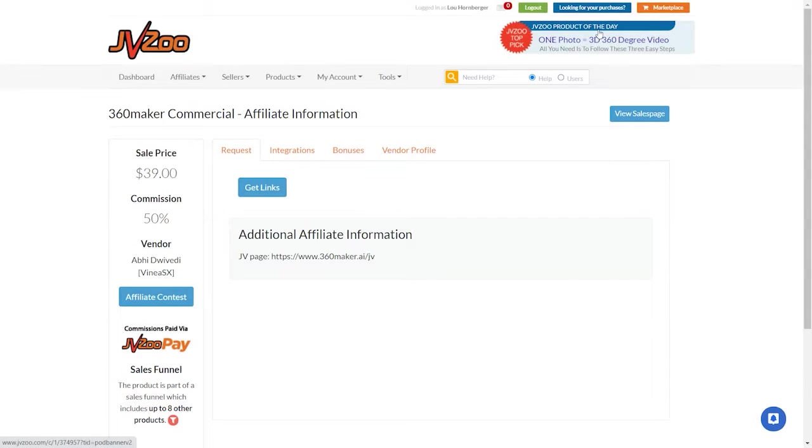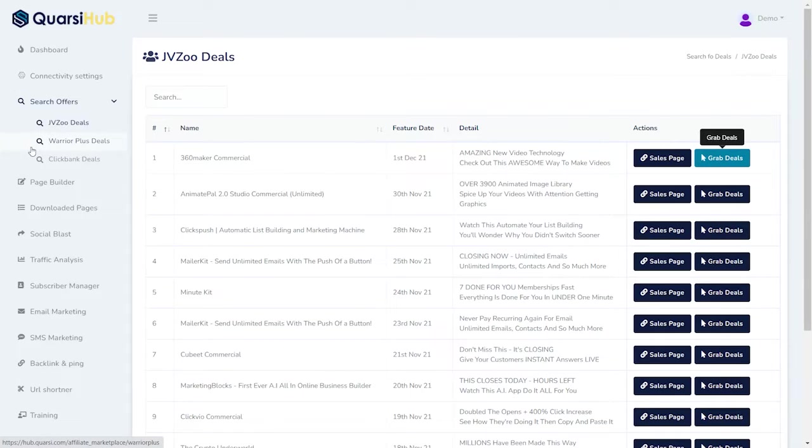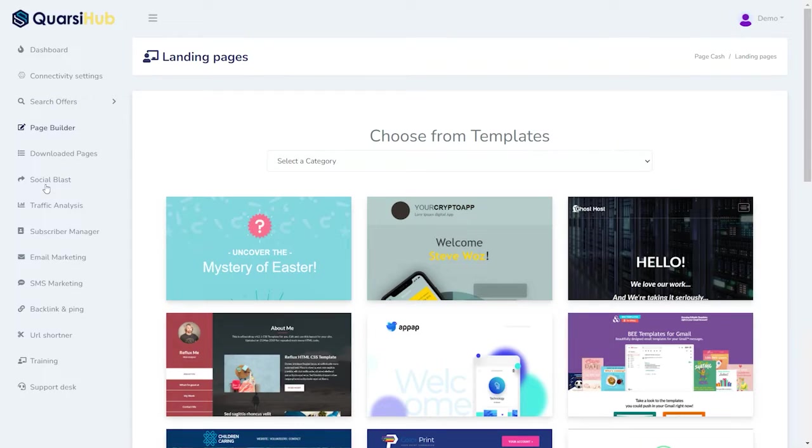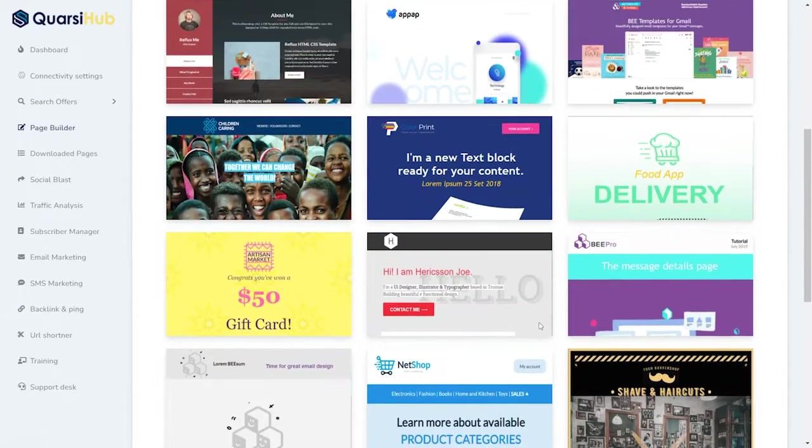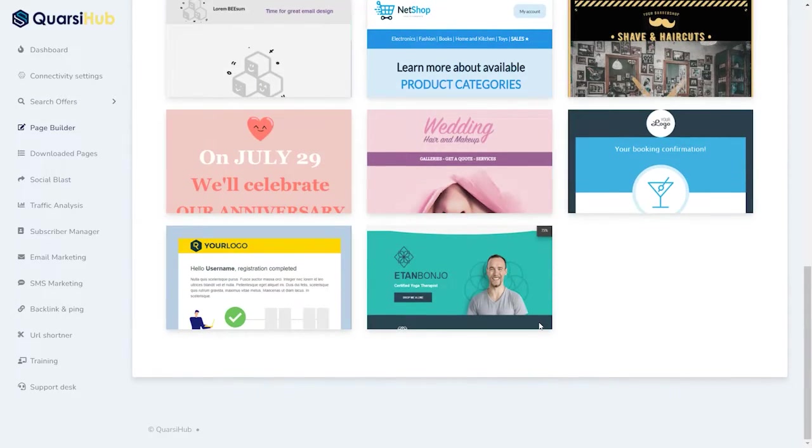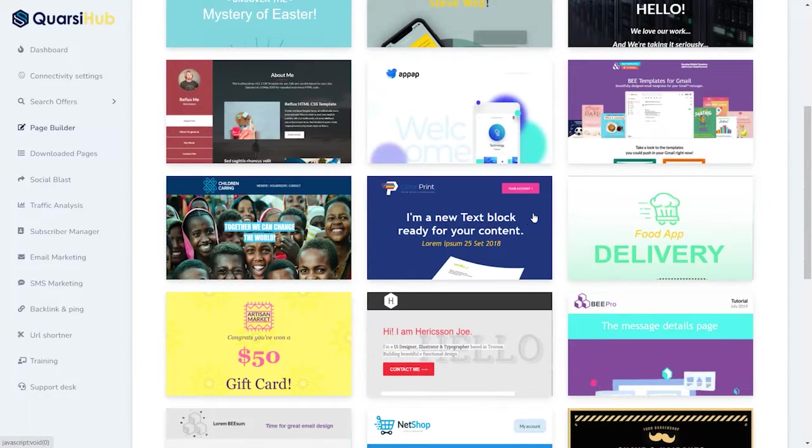And then, we go back to our Quarshie Hub, and we're going to go into our Page Builder. And, in our Page Builder, grab a template. There's a bunch of templates for us to start with. And, we're just going to grab a simple one here, and it's going to load the template.